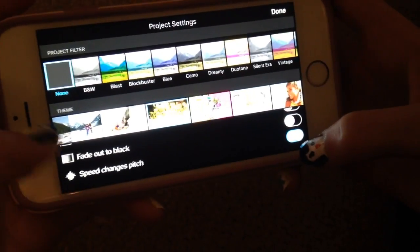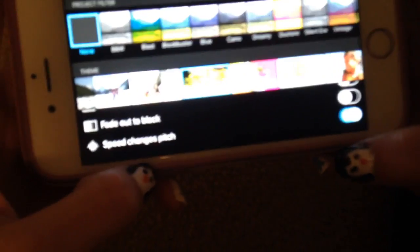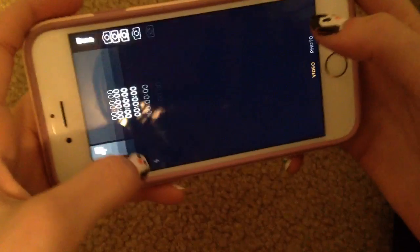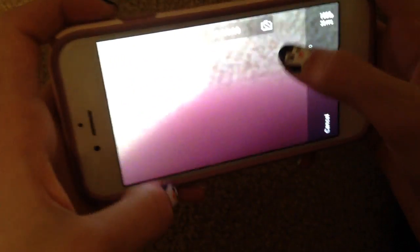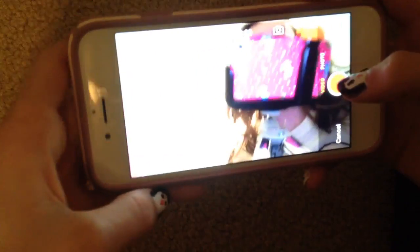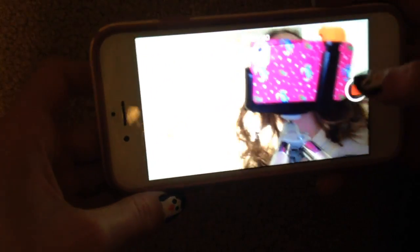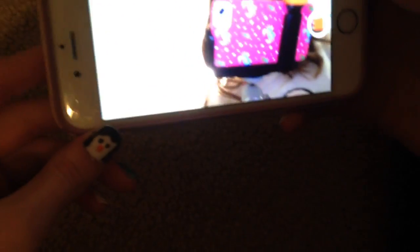When you speed it up, that will change the pitch. So I'm going to record a quick thing — it's going to be of us. Hey guys, we're recording a video right now on a tutorial of iMovie.